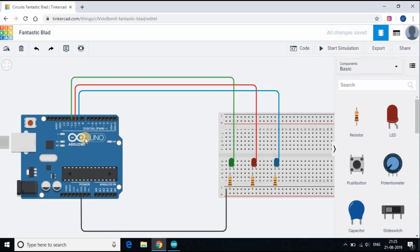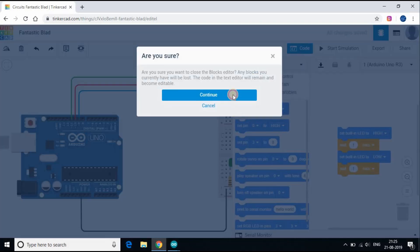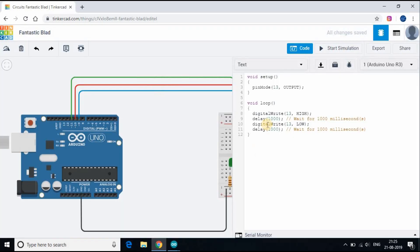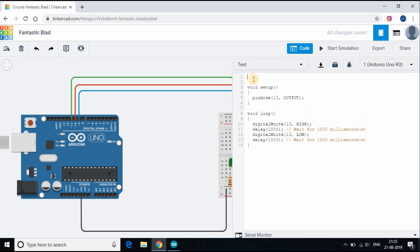We are done with the connection. Now it's time to write the code. Click on the code button on the top right and select the option Text. The first step is to create an integer and set the integer value brightness to 0.